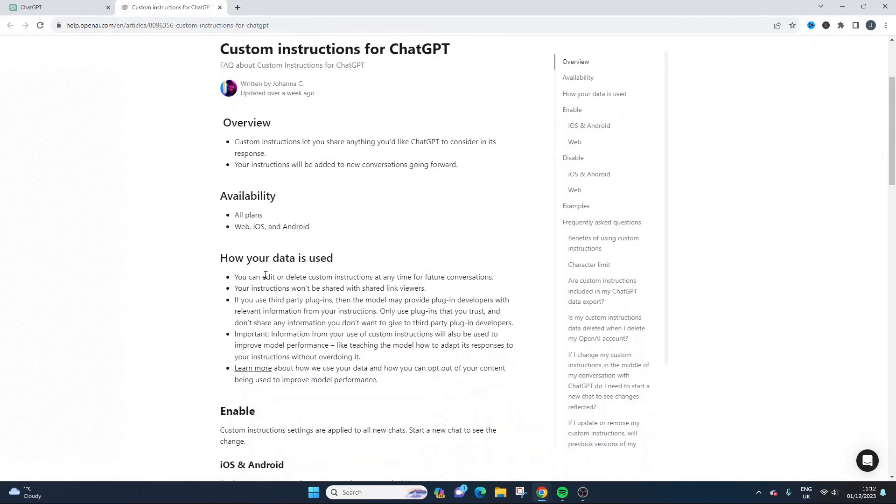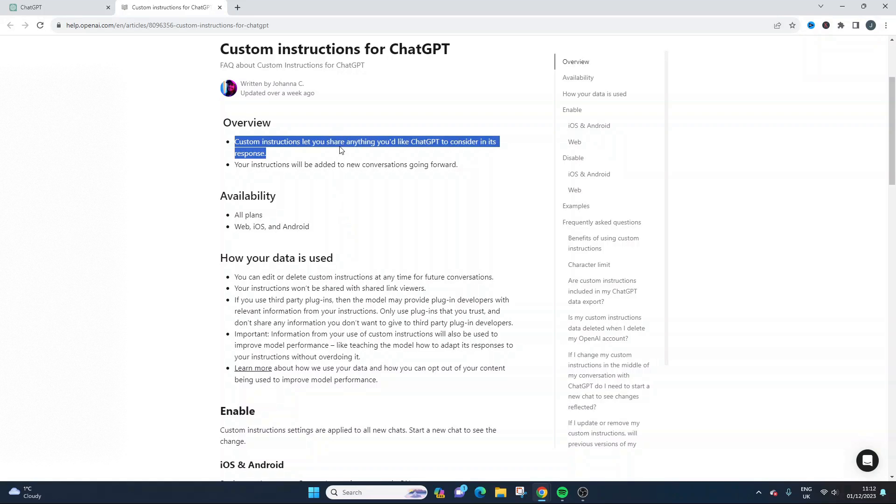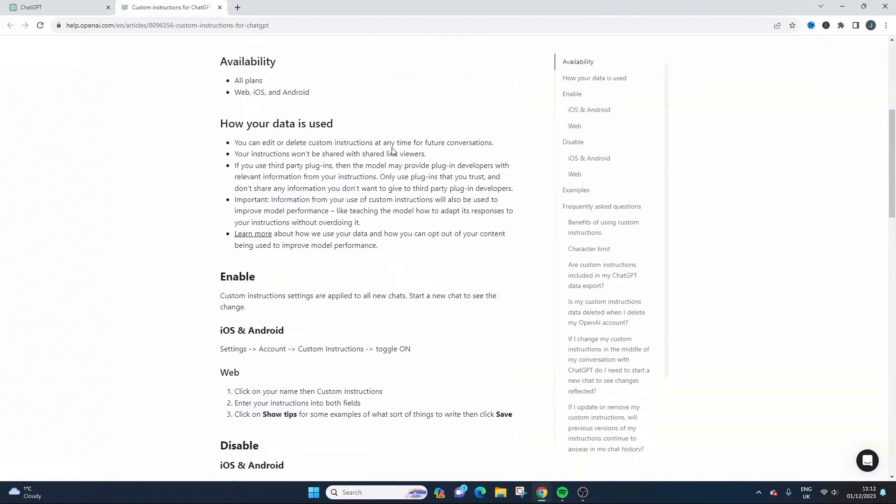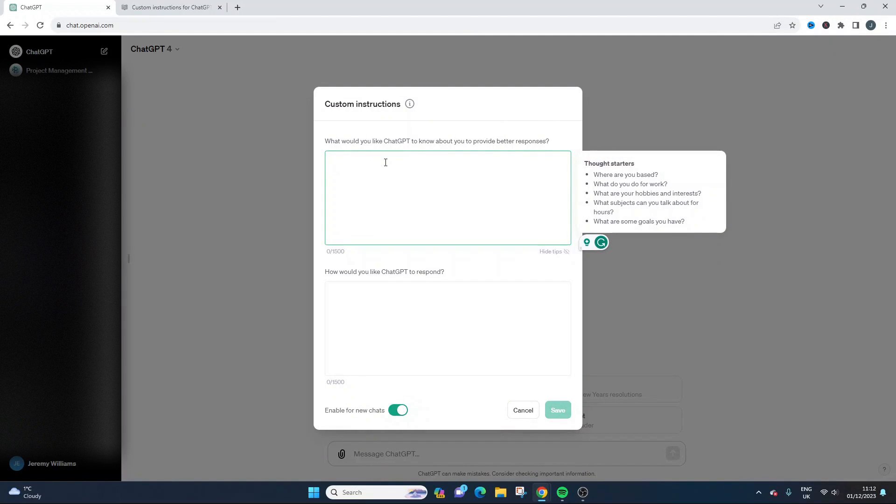Okay, so how your data is used and things like that, but it basically, yeah, this is all about ChatGPT learning about your persona and that's what we're going to be using this for.